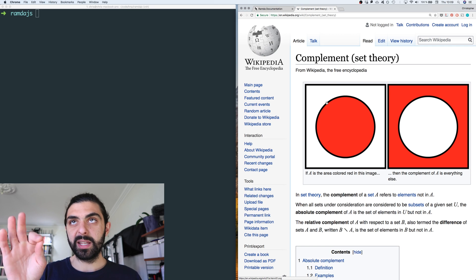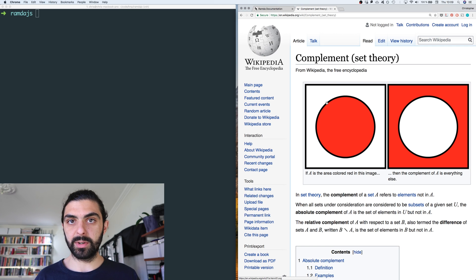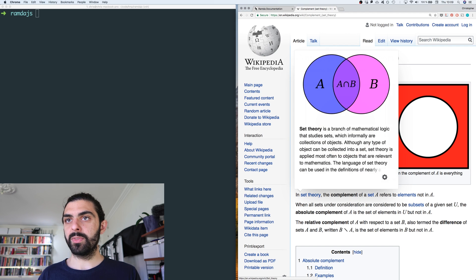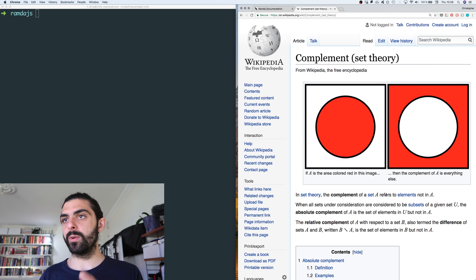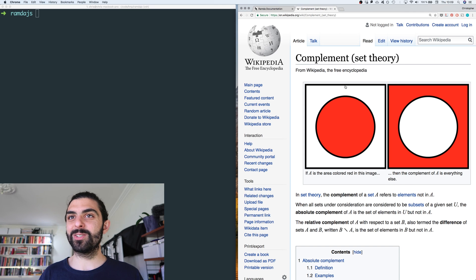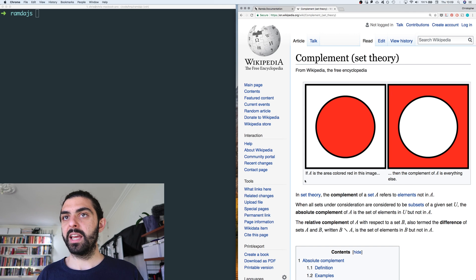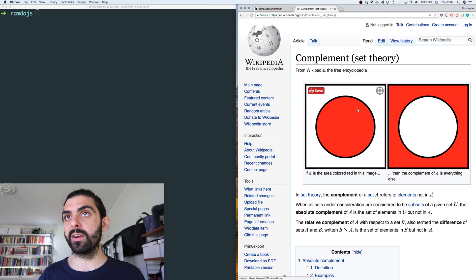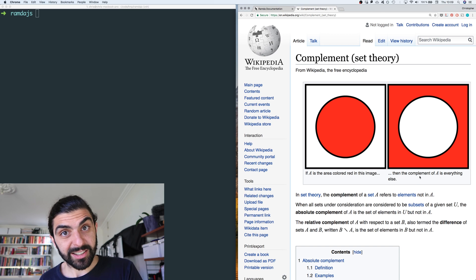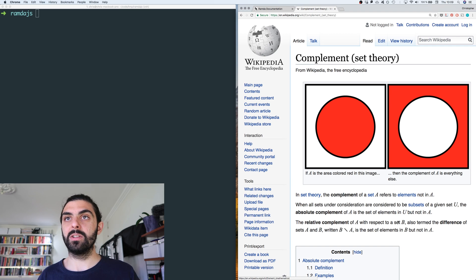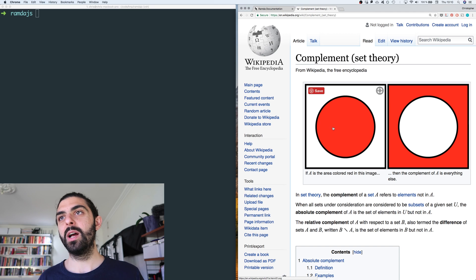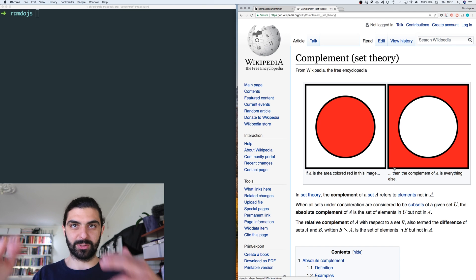Let's look at complement from set theory. If you go to the Wikipedia page, you can see that in set theory the complement of set A refers to the elements not in A. If A is the area colored red within the circle, then the complement of A is everything else — the area outside the circle. So it's a sensible name, because we're saying for everything that returns true we will now return false.